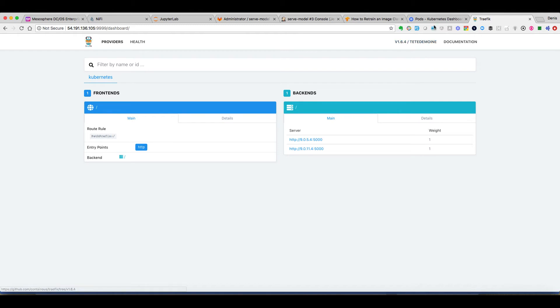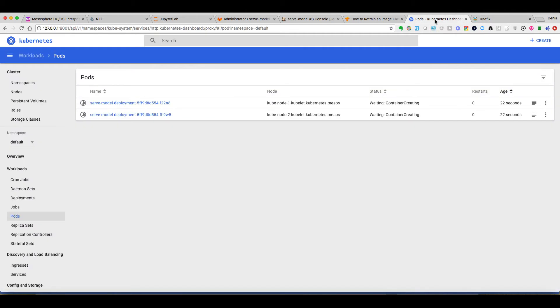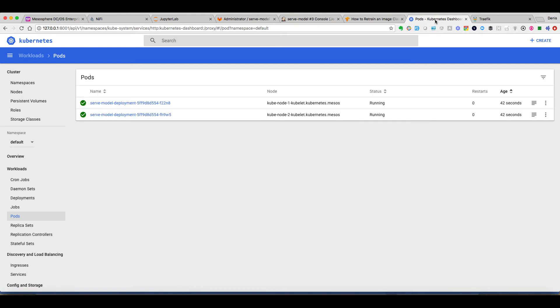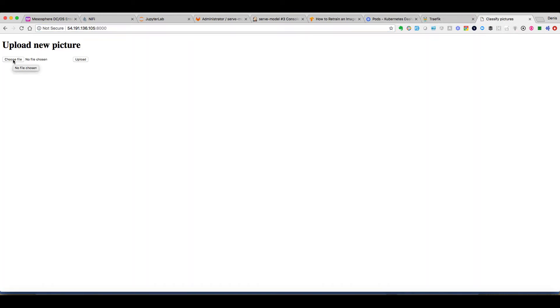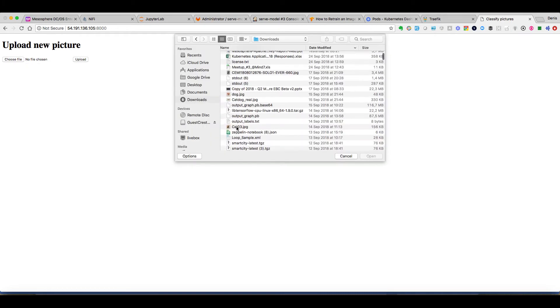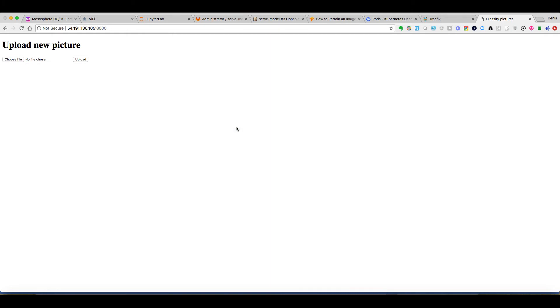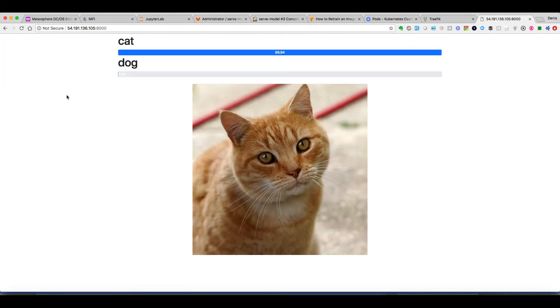Finally when everything is ready we can just go to the corresponding URL to access our application and we can upload a picture to see if our model works well. So we'll start with a picture of a cat and we'll see that it will classify it pretty well. It always works better with cats and dogs, don't know why.